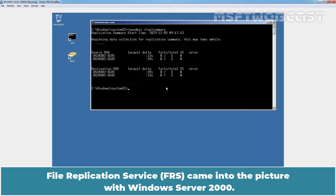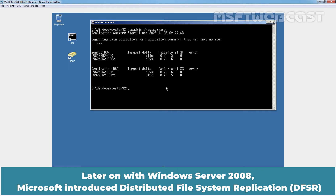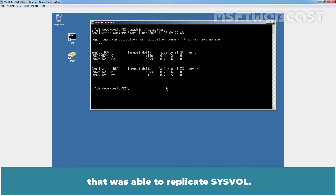File Replication Service came into picture with Windows Server 2000. Microsoft was using FRS to replicate the SYSVOL between Active Directory domain controllers. Later on with Windows Server 2008, Microsoft introduced Distributed File System Replication that was able to replicate SYSVOL.